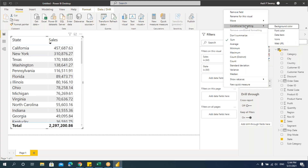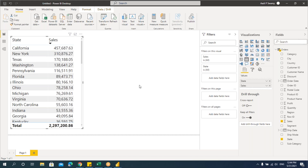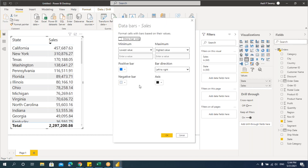Apart from background and font color, we also have data bars and icons. Click on data bars — the same option exists in Excel as well. Data bars will give something like a chart, like a column chart or bar chart, showing bars based on the value.